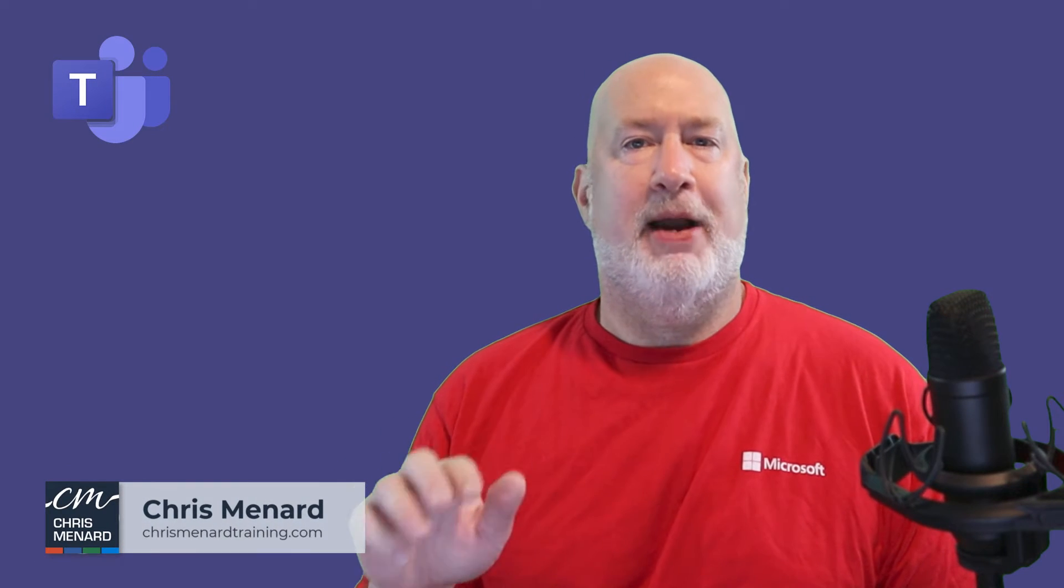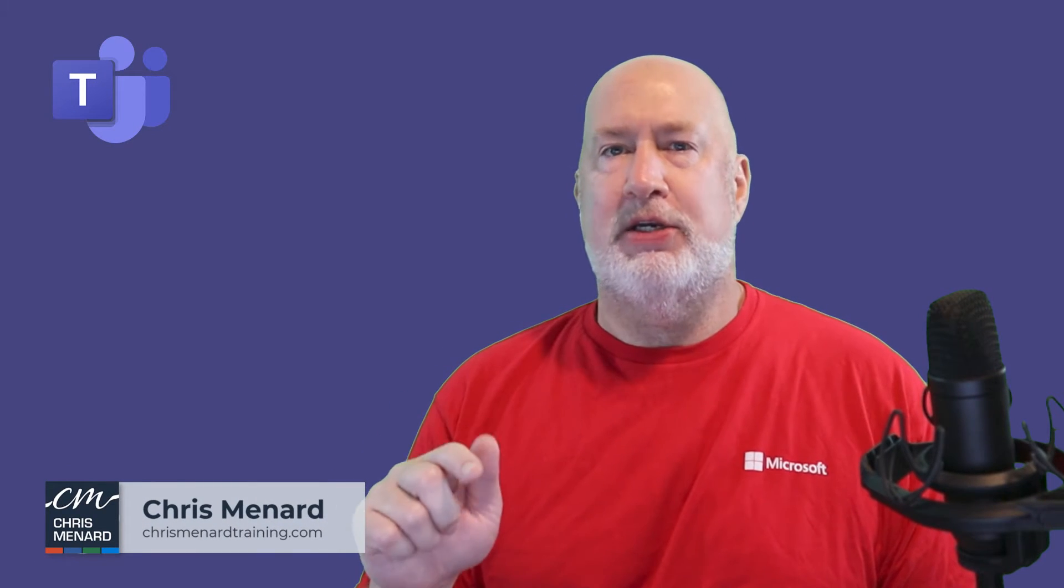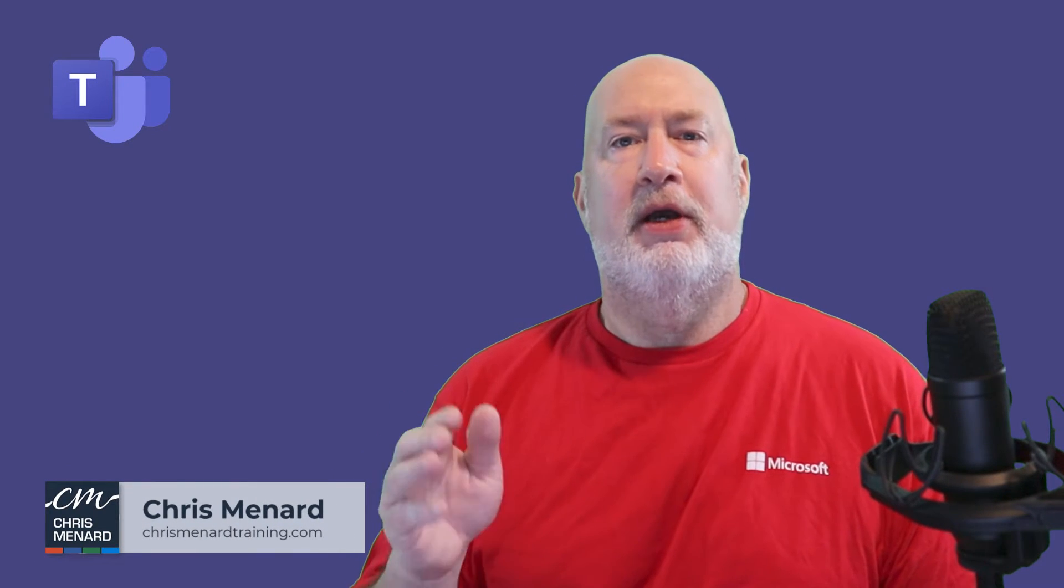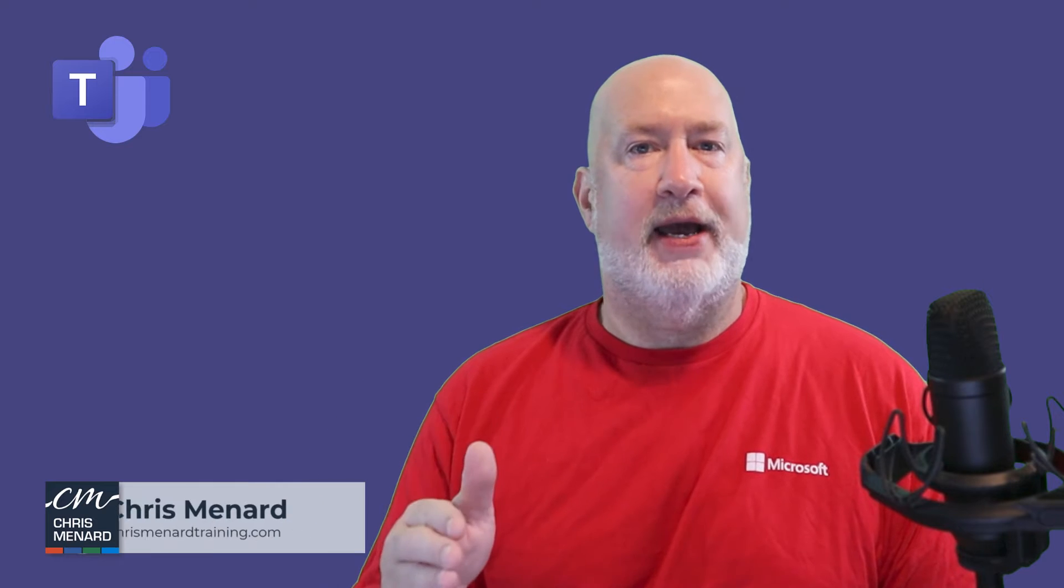Hello, I am Chris Menard. Microsoft Teams has a great new feature if you deal with Teams and channels.